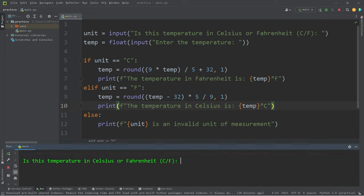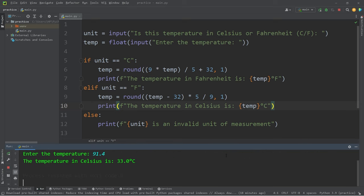Is the temperature in Celsius or Fahrenheit? It is currently in Fahrenheit. Enter the temperature. 91.4. The temperature in Celsius is 33.0 degrees Celsius.